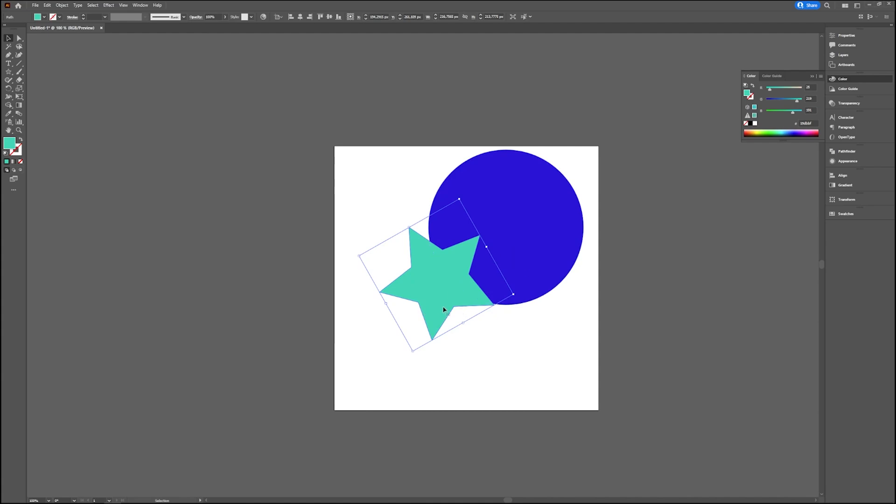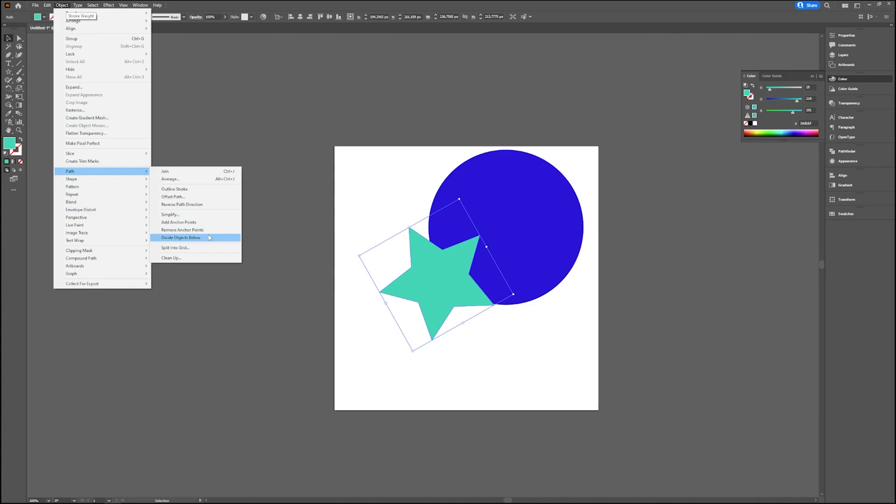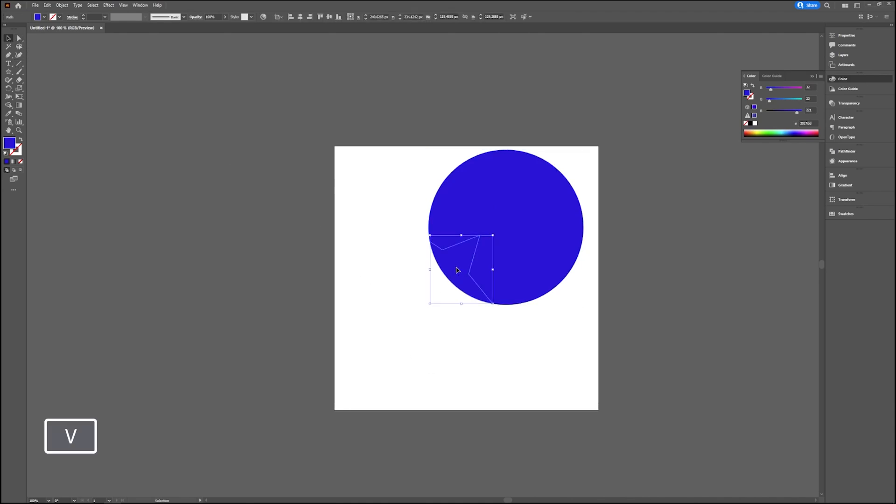If you have your star selected, you go to Object and then choose Path and Divide Objects Below. As you can see, the star has now disappeared. You can just see an outline of it in the circle. The color has changed to the color of the circle. If you take your selection tool, you can drag it out. So now you just cut the piece of the star out of the circle, but you lost your original star.